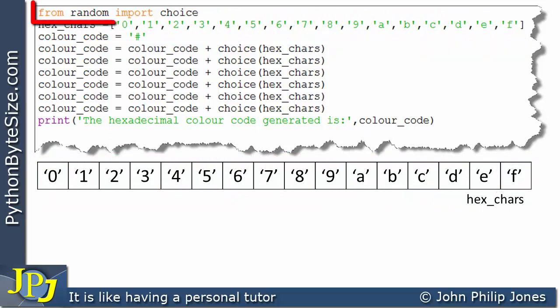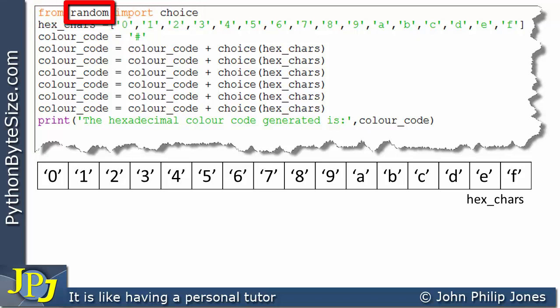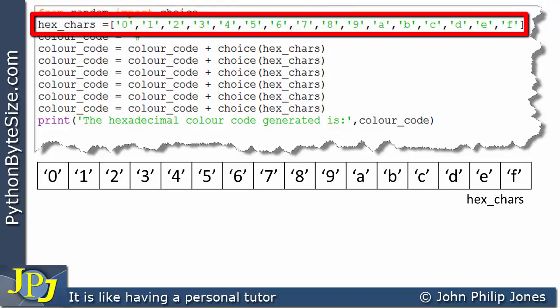I'd like to return to the previous line, which says 'from random import choice.' Random is a module that contains the necessary code to randomly generate numbers, but it also has the choice function. This is an example of a function capable of selecting randomly one of the elements in a list. I'm going to use this function to randomly select one of the elements in this list, which has 16 elements going from 0 all the way up to F.